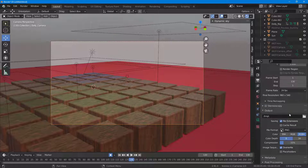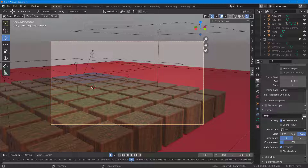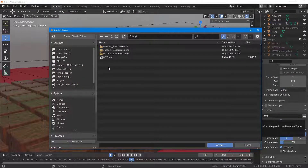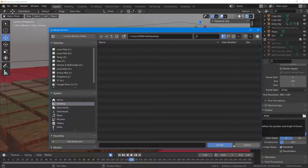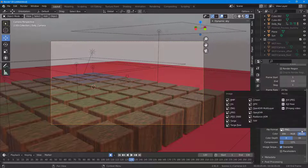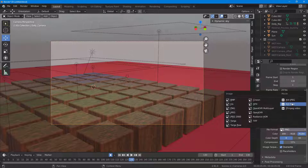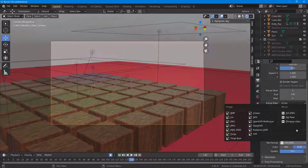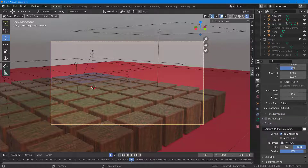You can also turn on stereoscopy and choose the output folder. I'm going to select the desktop as the output location. You can also select the file format — I'm going to select AVI JPEG.